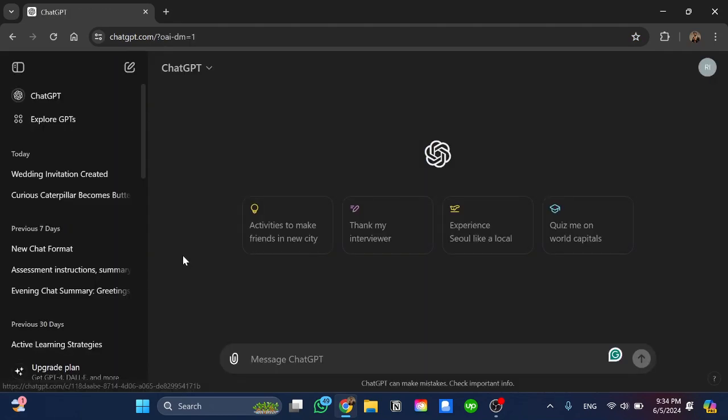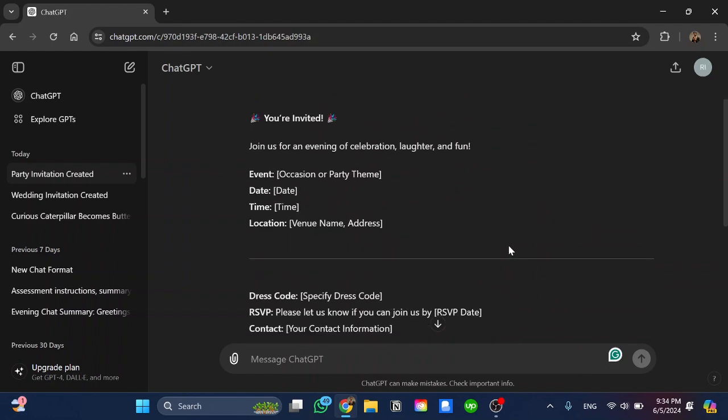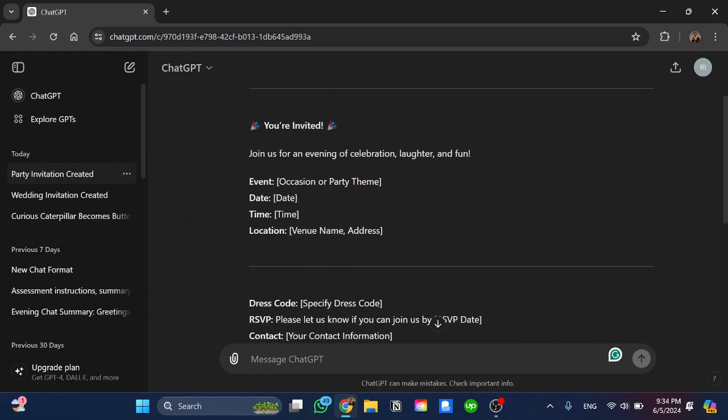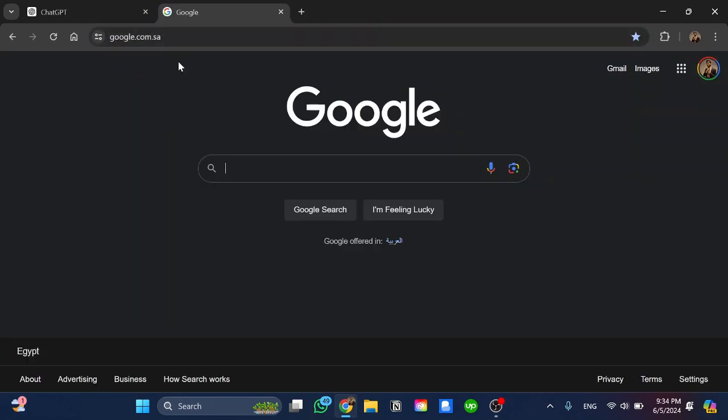From here I'm going to write 'create for me a party invitation'. Once completed we have the content that we wrote for. Now I'm going to open Google once again.